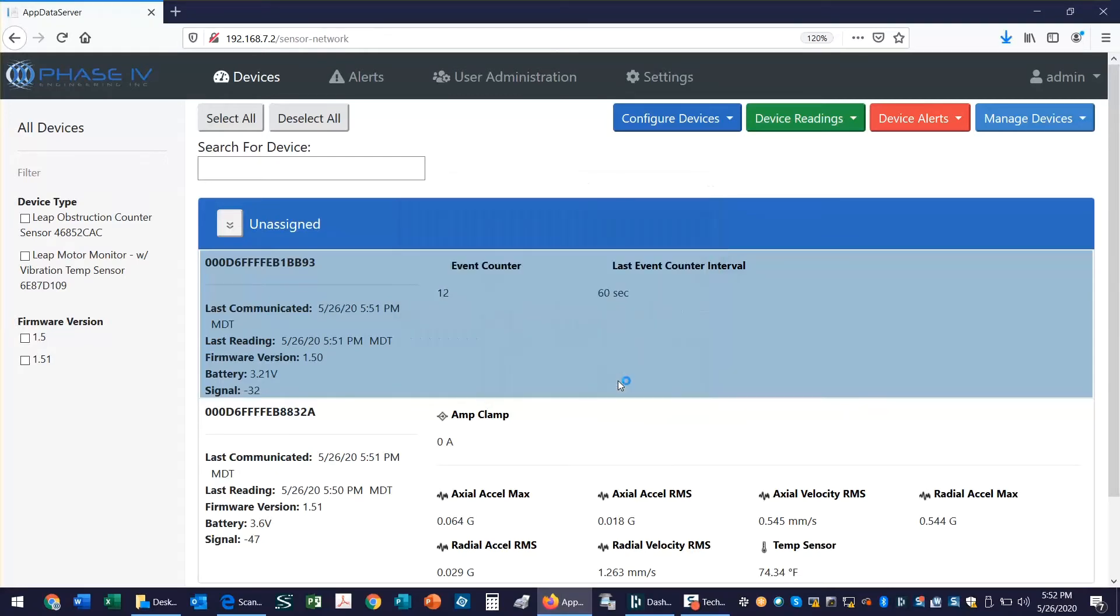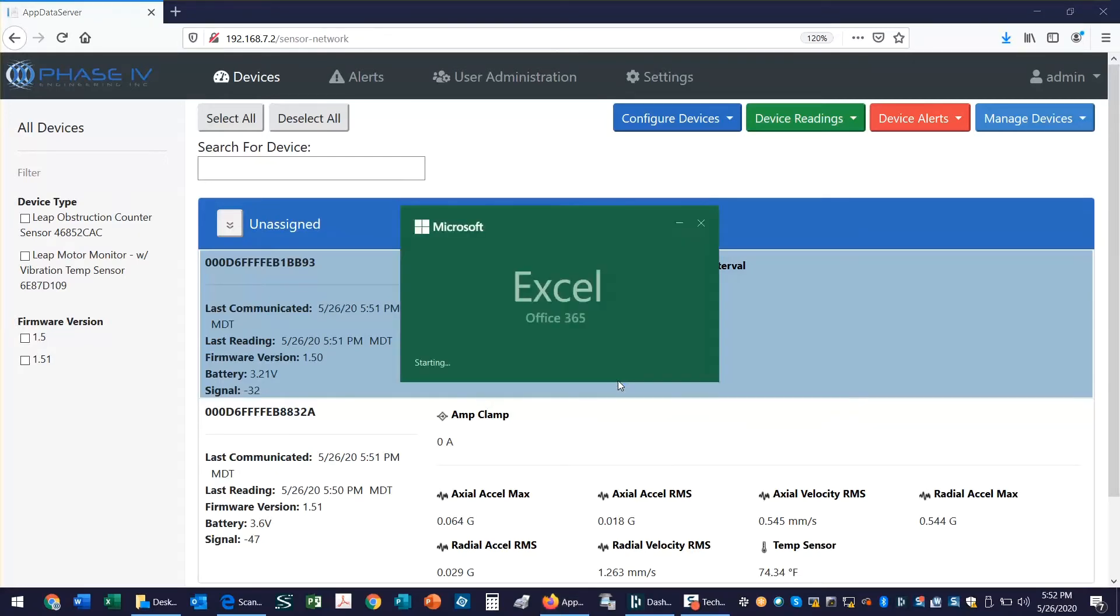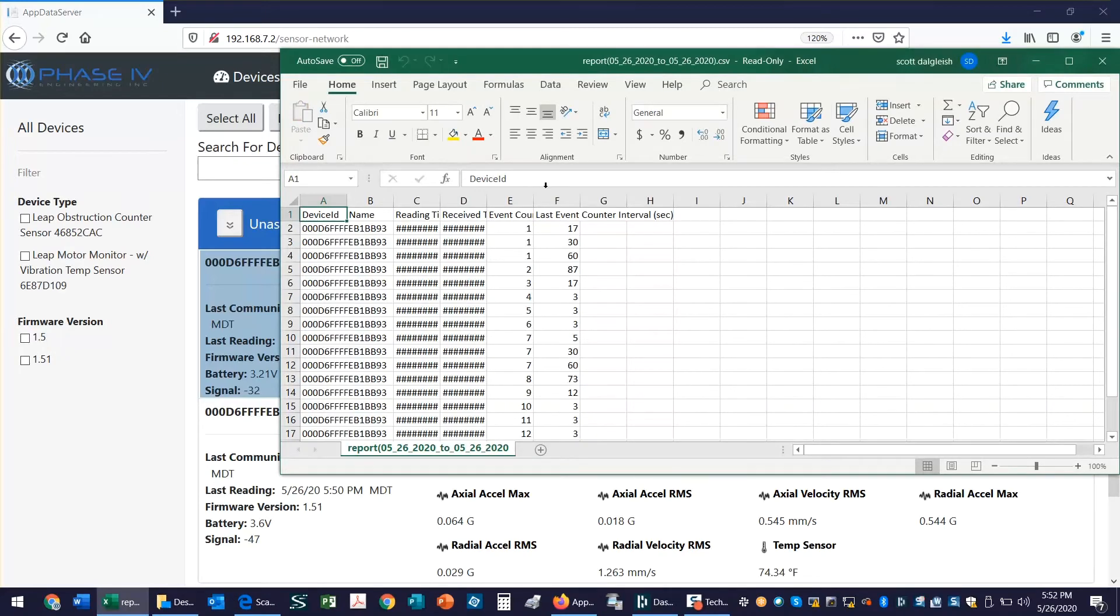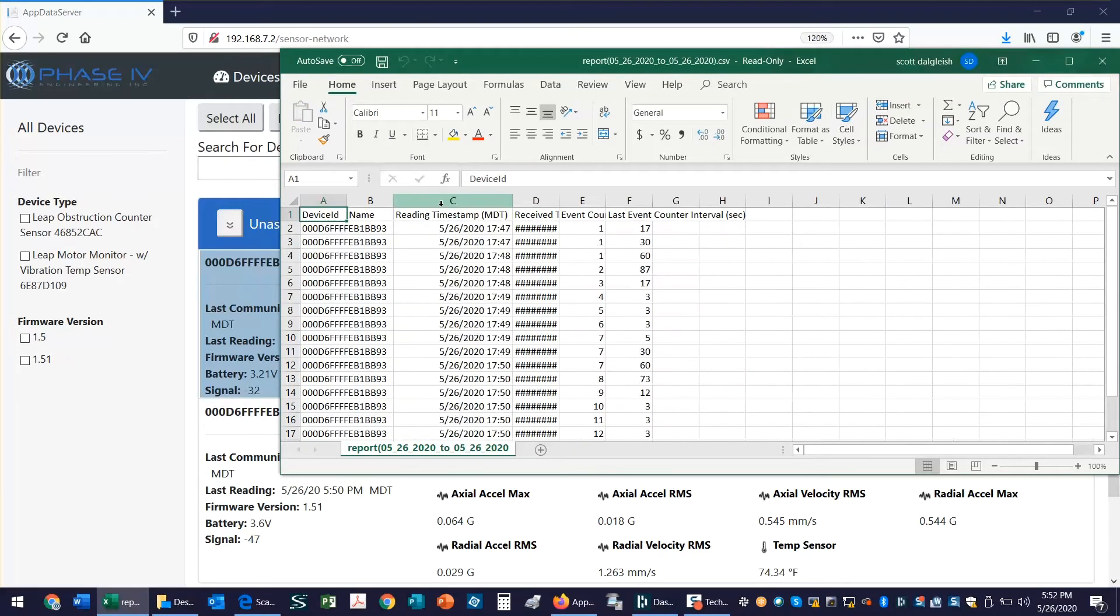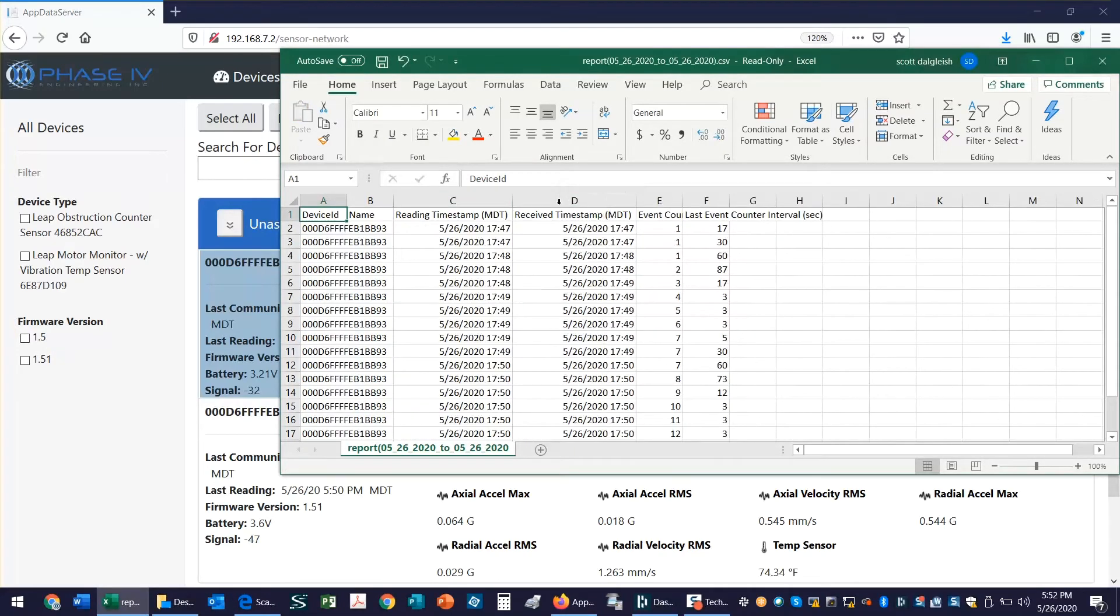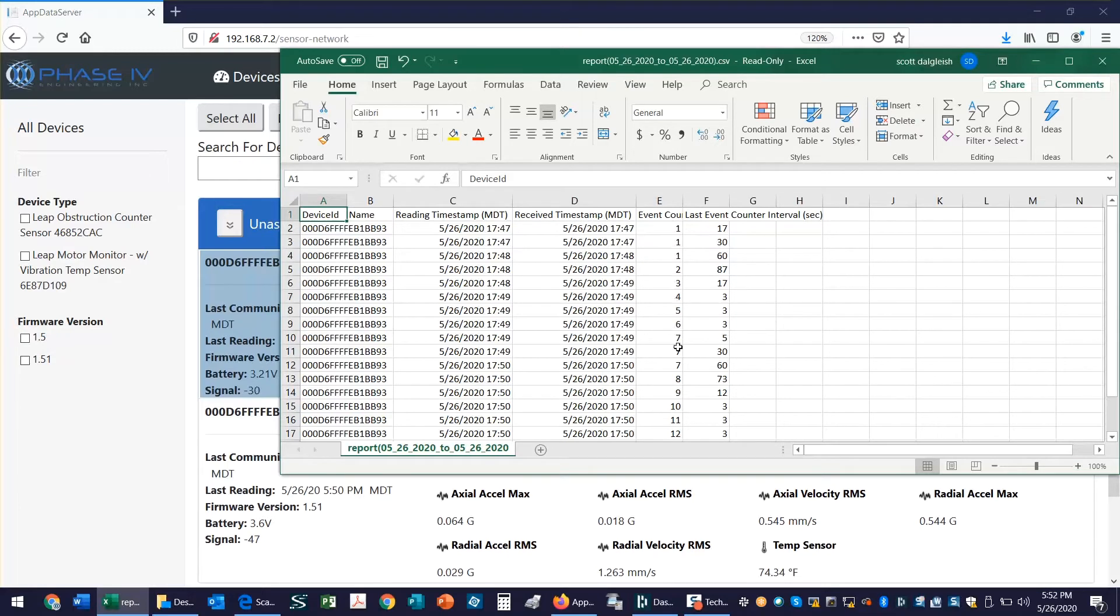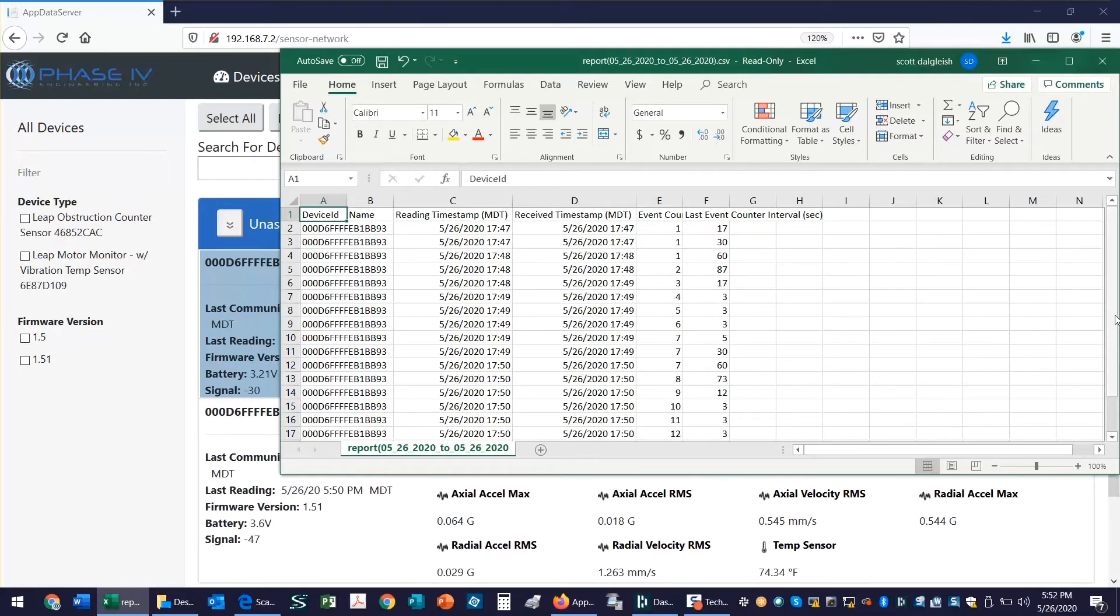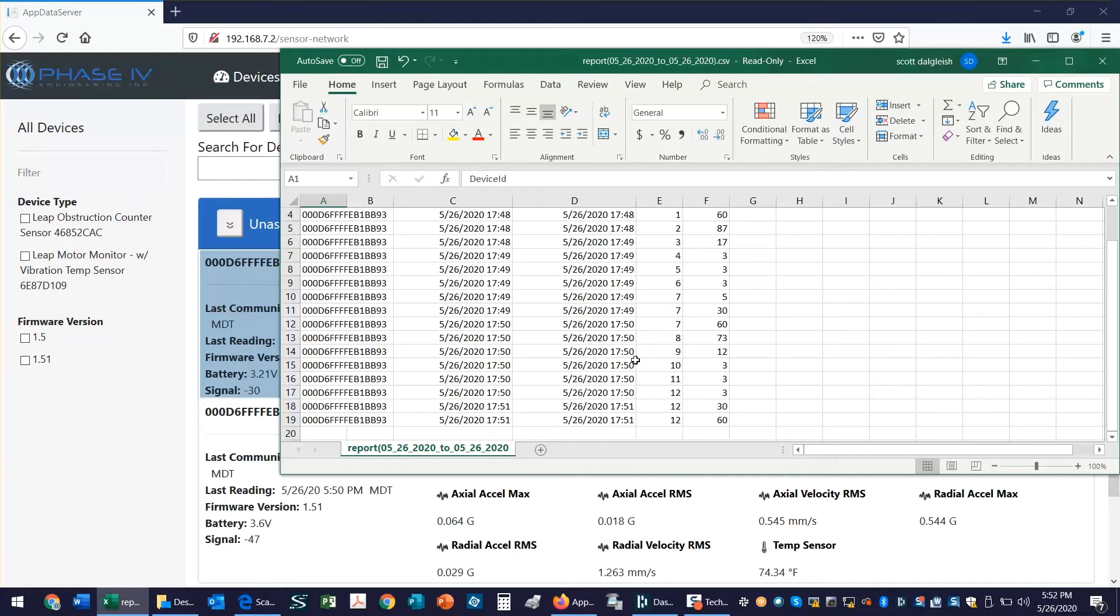And there you can see my counter incrementing as production went by. We have time stamps to show when each box went by, and then we also have the amount of time from box number 10 to 11, from 11 to 12. And here you can see 12, 12, 12—that's a box that's in front of our sensor that's stuck there right now. So you can see the timer continuing to increment.